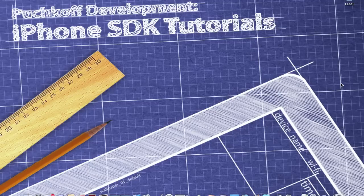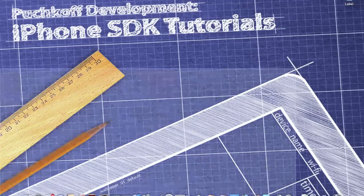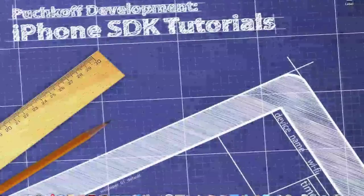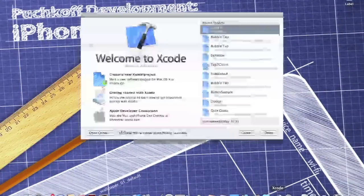Programmatically means that you don't use Interface Builder, you just code everything, all the coordinates and that stuff. Okay, now let's begin.